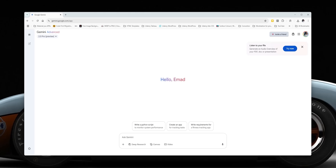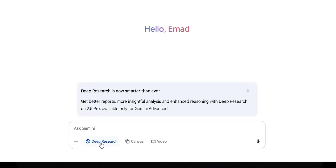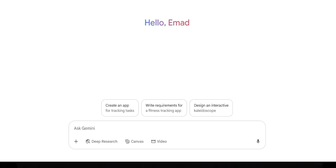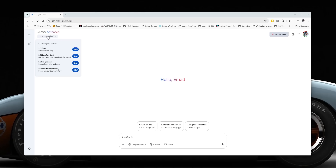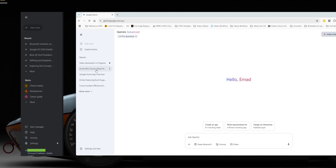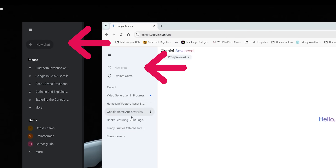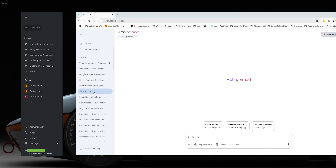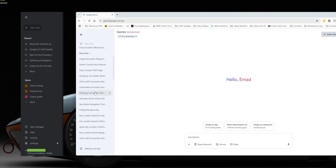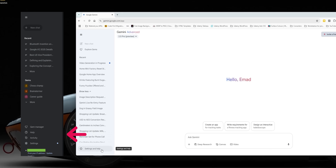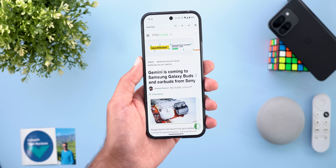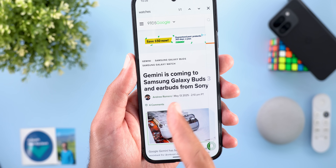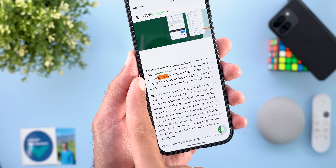We also got new changes on the web. The updated text box matches the mobile app and includes deep research, Canvas, and video. The side panel got a complete revamp — the new chat button was redesigned, gems are now hidden under a separate menu, the recent section supports infinite scrolling, and all other settings are consolidated into a floating menu. Lastly, Gemini is coming to Samsung Galaxy Buds 3, earbuds from Sony, and Galaxy watches.